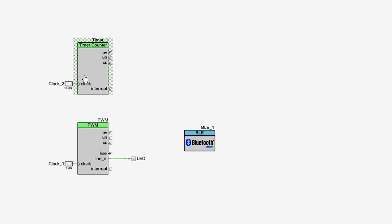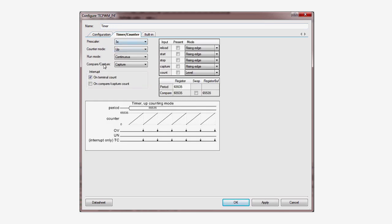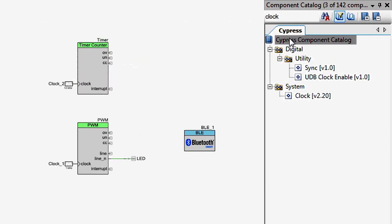In the timer, choose a period of 12,000 and make sure you check the TC interrupt. This will cause the timer to generate an interrupt when it reaches zero, once per second.